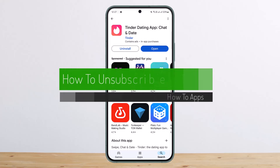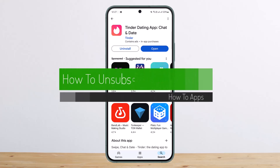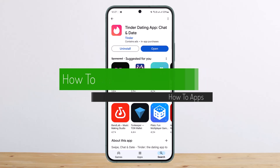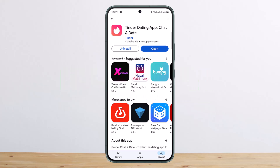How to unsubscribe on Tinder, or how to unsubscribe your Tinder Gold. Hello everybody, welcome back to my channel. This is Peepin Basnet, and today I'll guide you on how you can easily cancel your Tinder subscription.